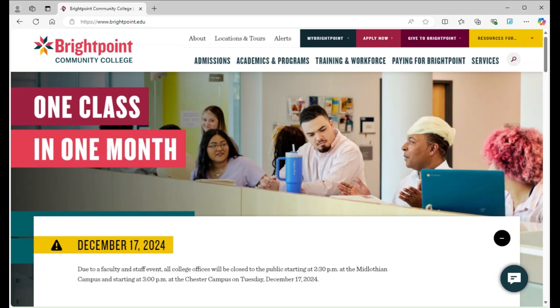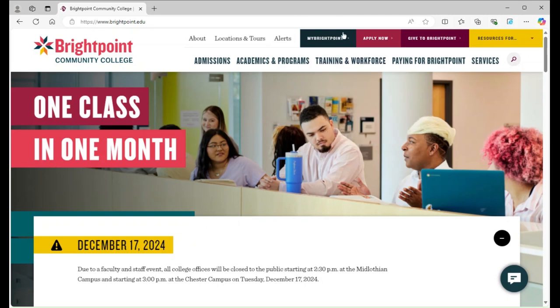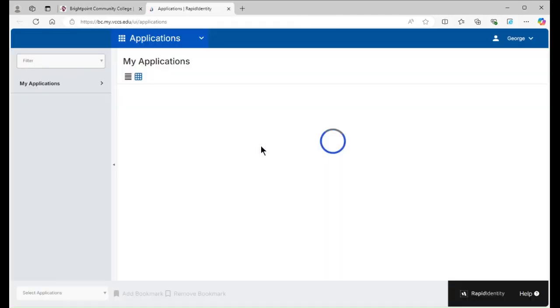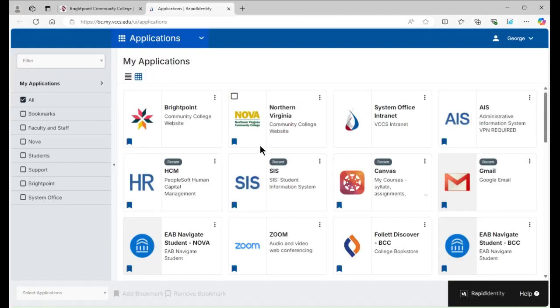To begin, head over to Bright Point's website and click My Bright Point in the top right. Then, log into your student portal using your credentials. Once logged in, click on SIS.